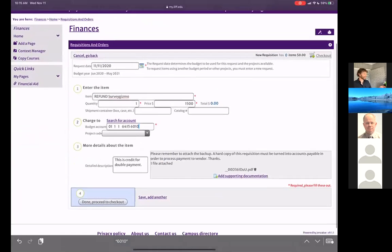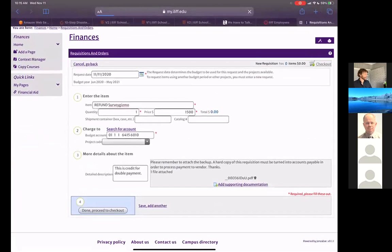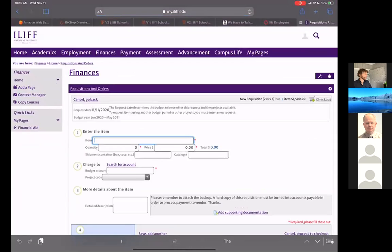So that's item one's done. You can ignore project code, we don't really use those. When I'm done with that, I say save and add another because I have another one to add. Any questions on that?